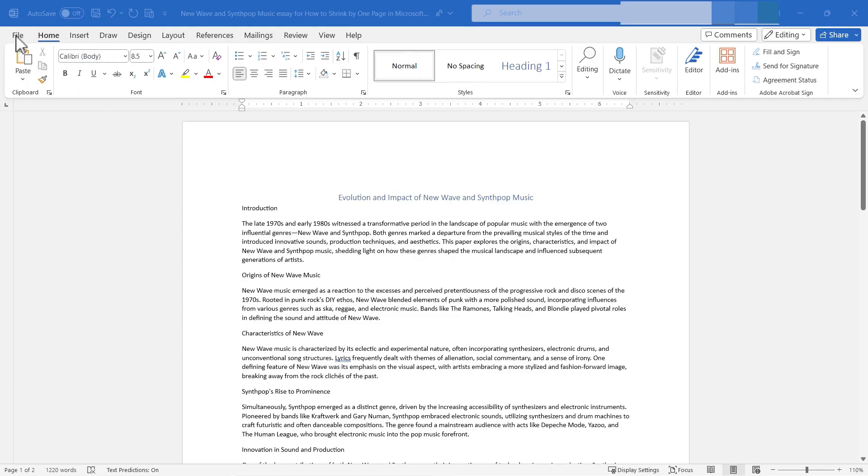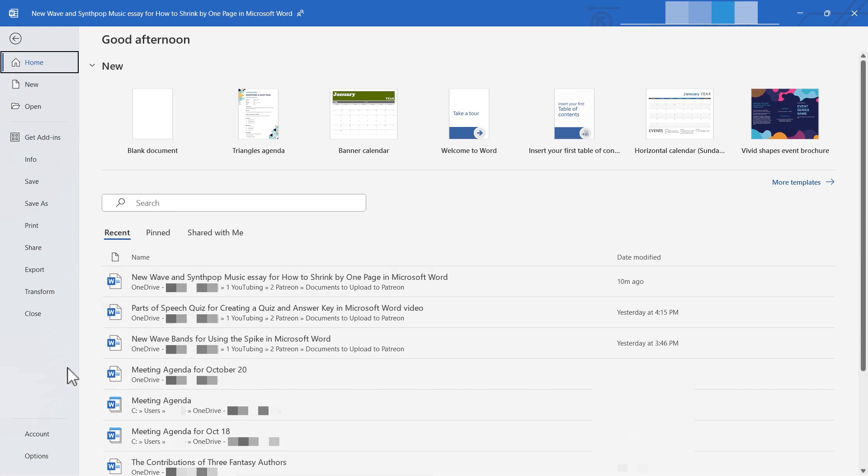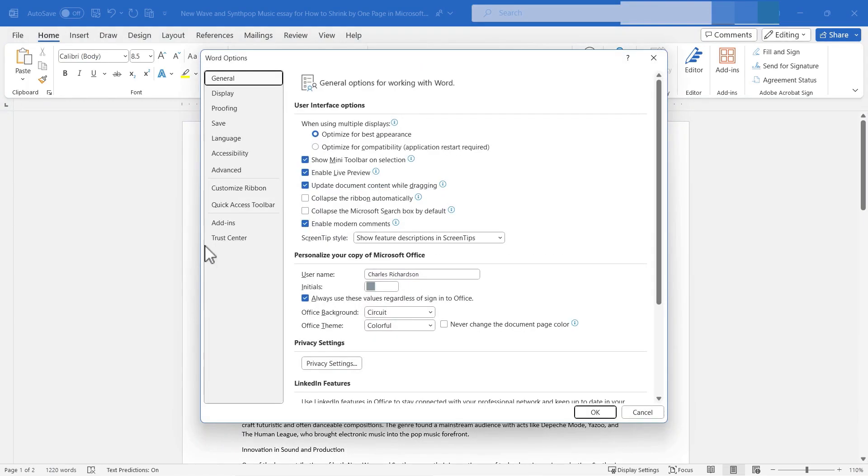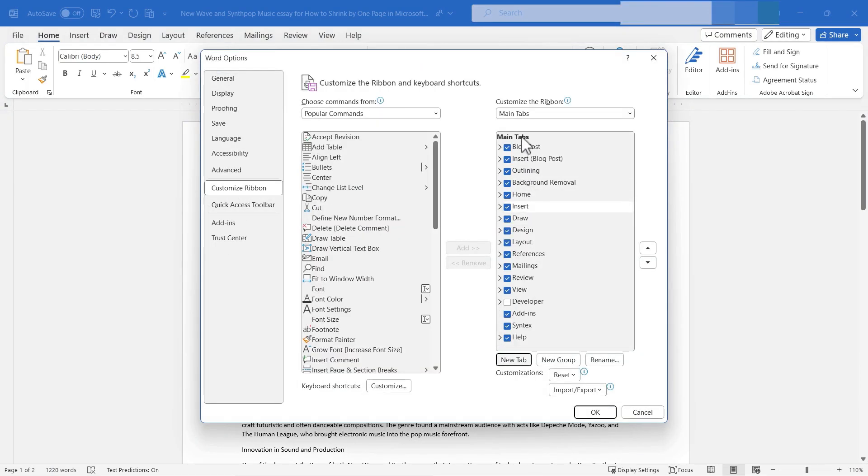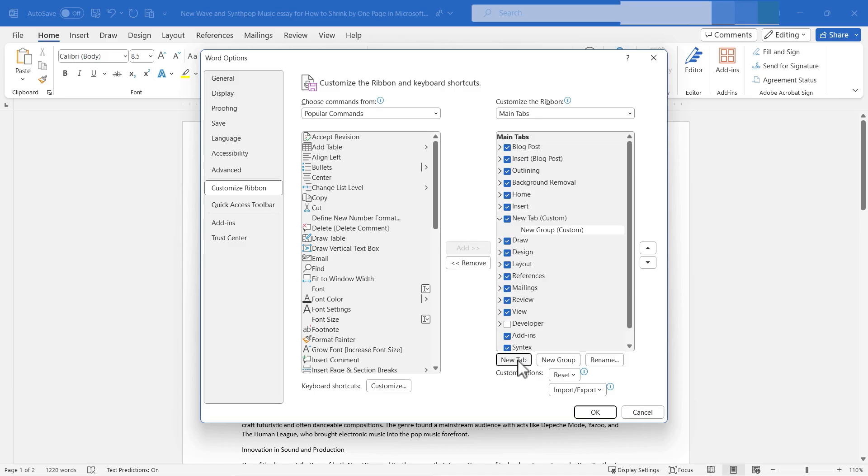If we go to the file tab and we go down here to options, we can choose to customize the ribbon. And here on the ribbon, we could create a new tab.